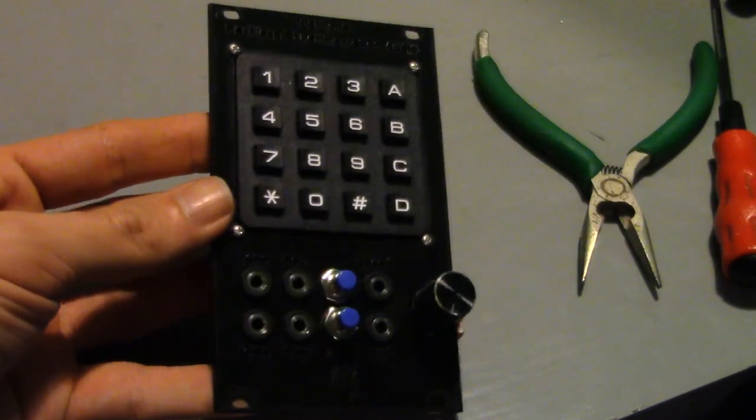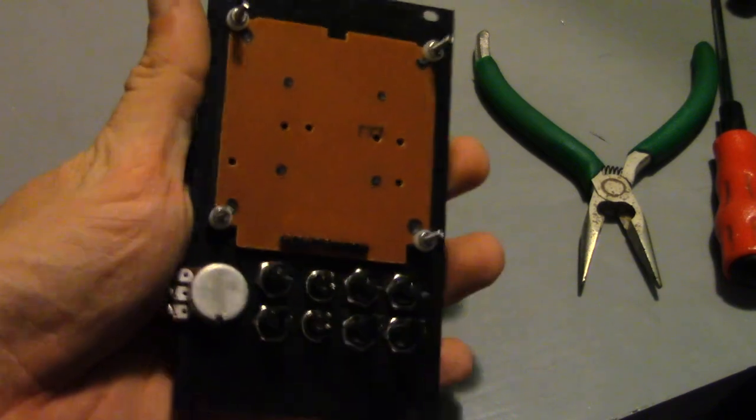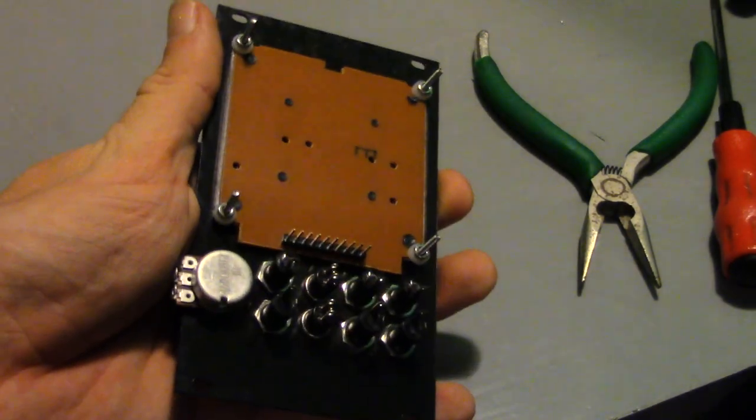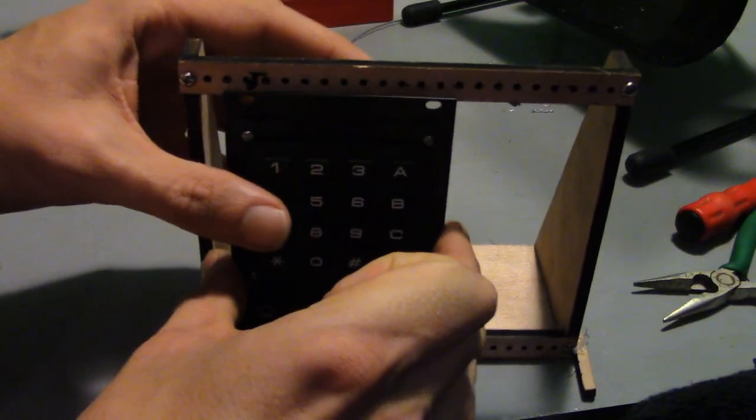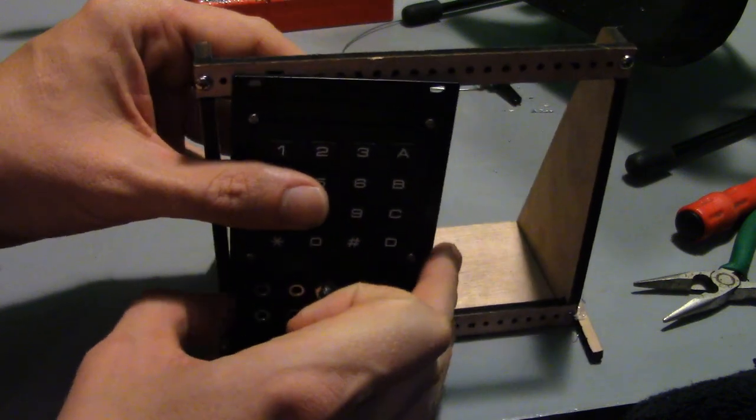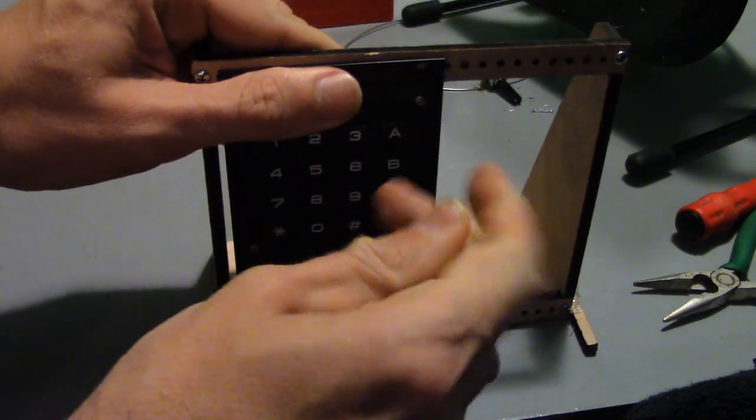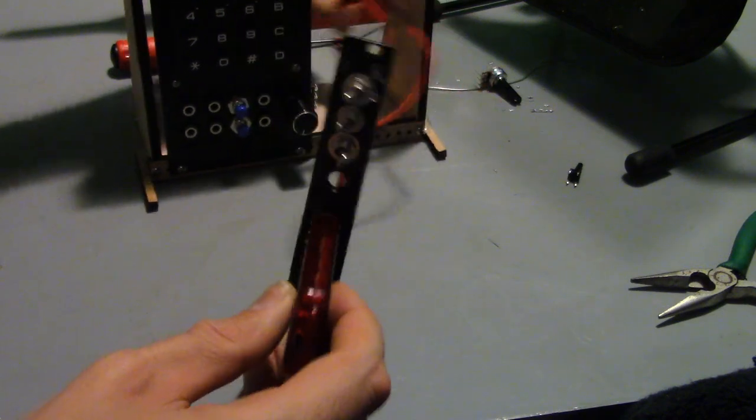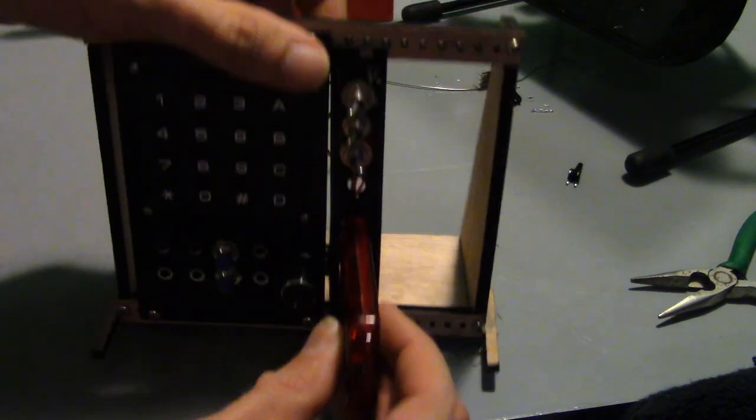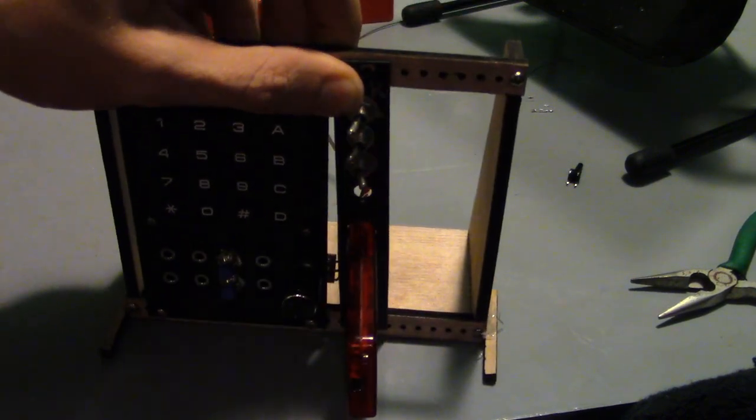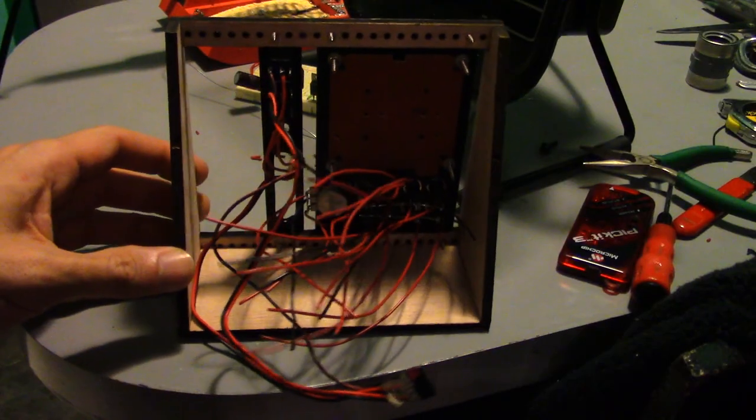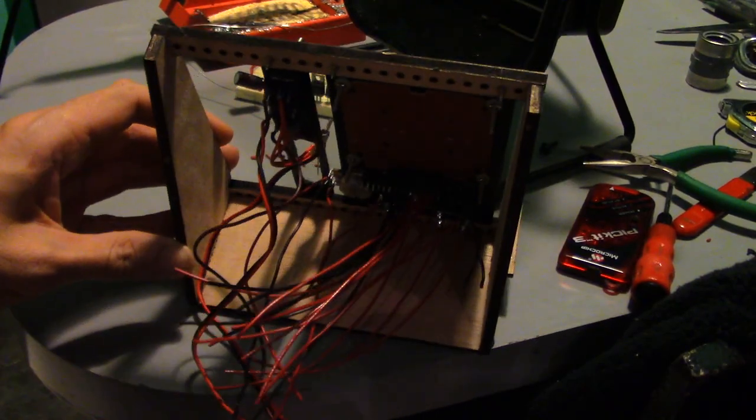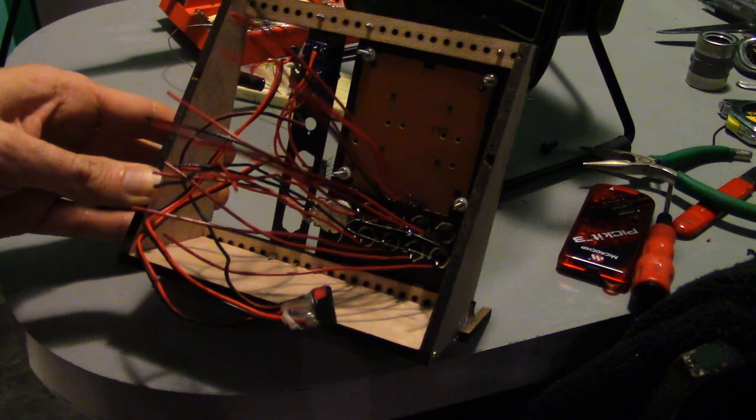Now with all the parts mounted to the faceplate, the plate can be mounted to a wooden test jig. Module that holds an in-circuit programmer is mounted next to it. All the wires that go between the faceplate and the breadboard are now soldered into place.